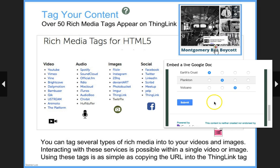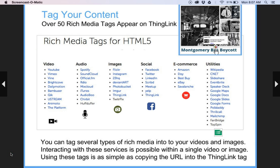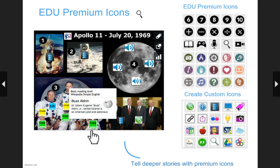With this ThingLink form, you just push submit and the teacher gets the results in a spreadsheet in her own Google Docs. There are lots of great ways to use these rich media tags. You might notice that all of the tags start with an icon — the icons symbolize the content under the tag, adding another layer of learning. We have some EDU premium icons available for education. If you want to show students there's a video under a tag, you can use the video icon. With our premium account, you can also create your own custom icons.